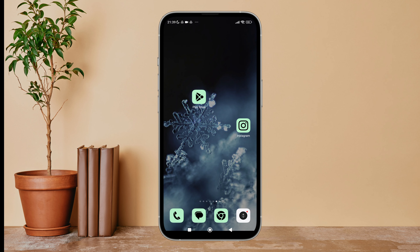Hello everyone, welcome back to another episode of Technology Glance. Today in this video I'm going to guide you through how you can unhide comments that contain offensive words on Instagram. So let's get started.